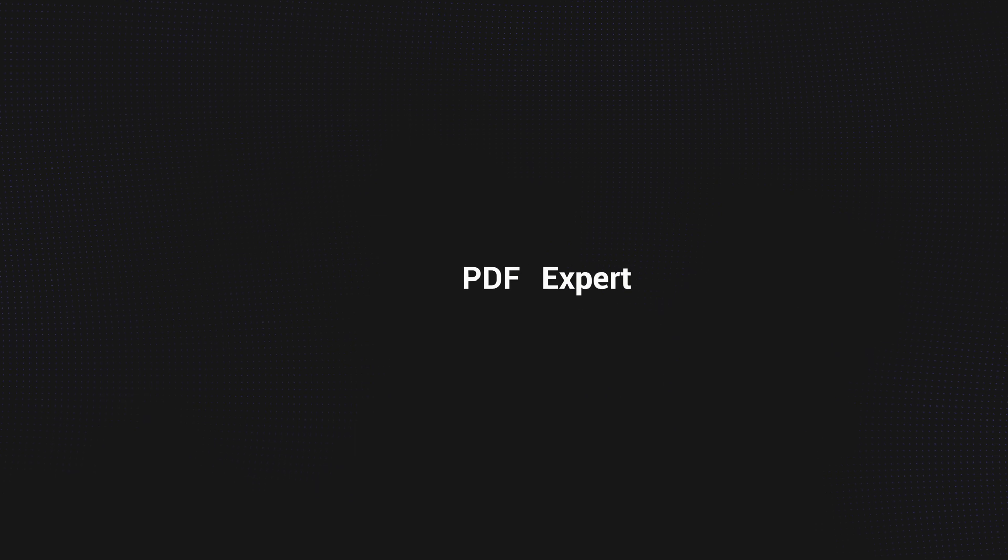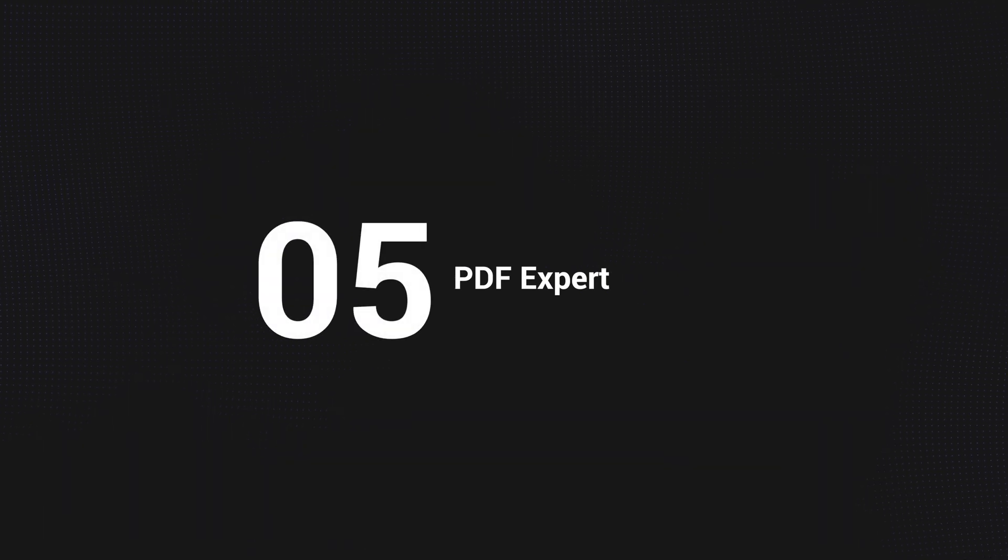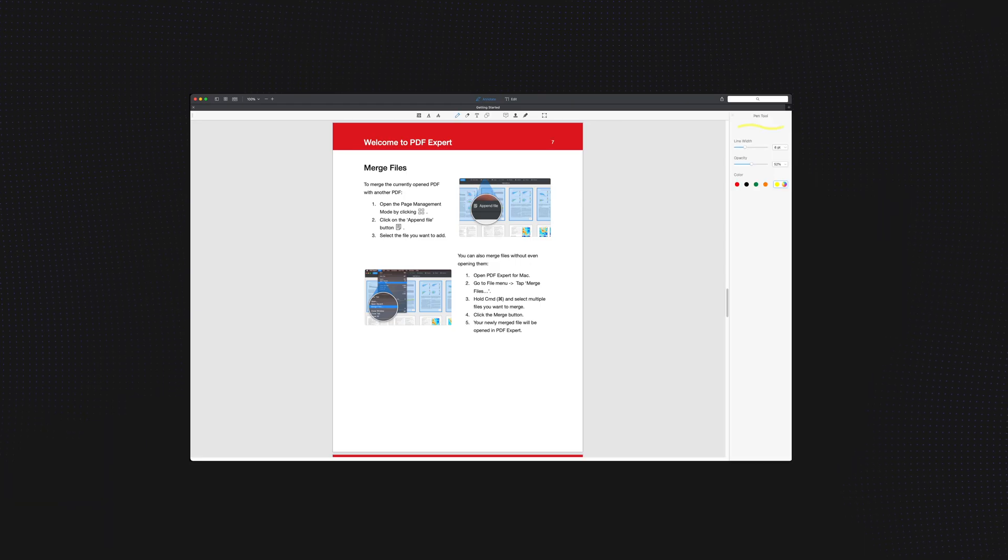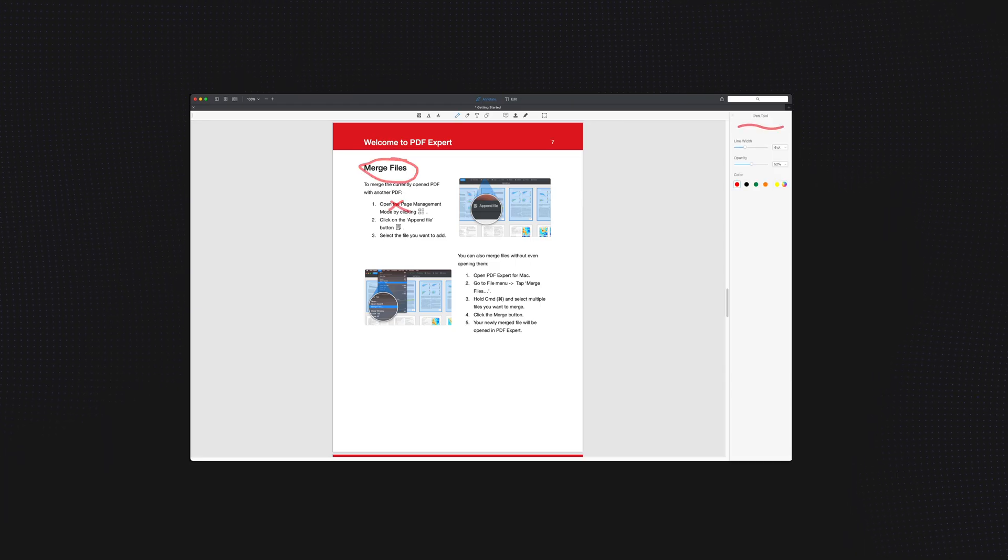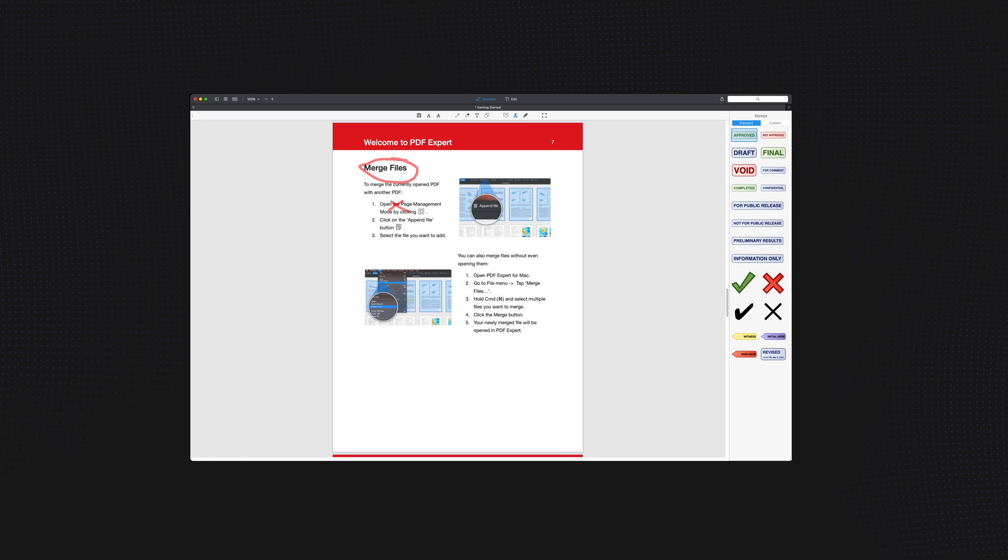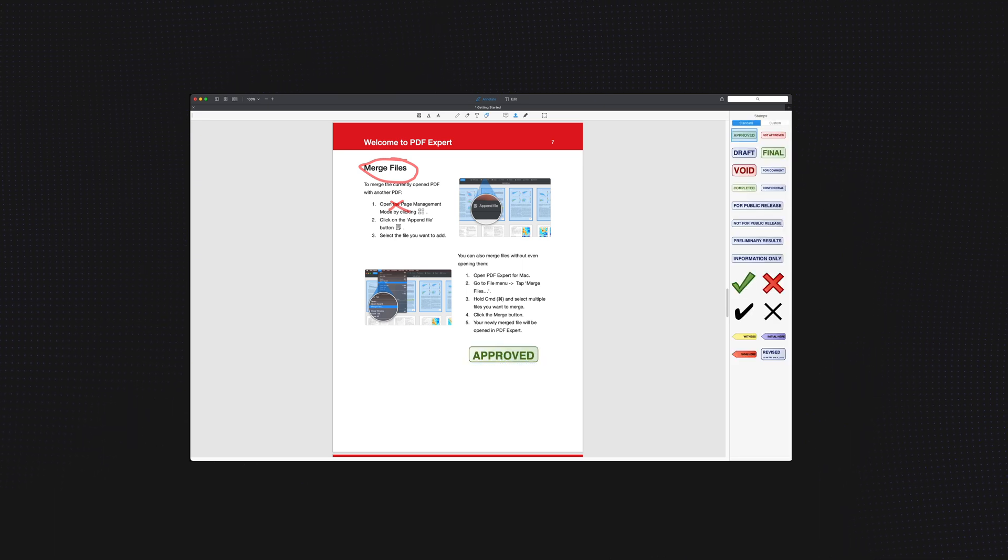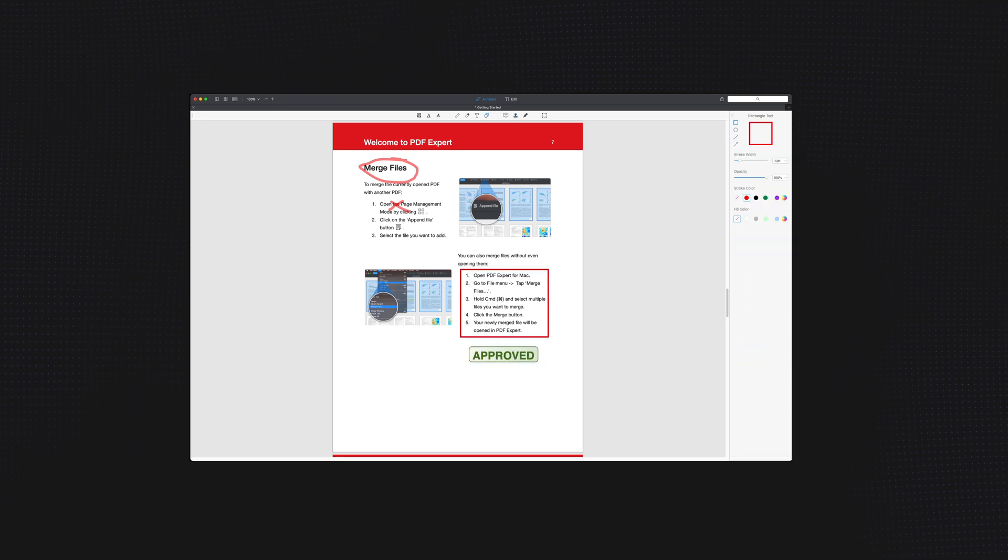PDF Expert is my replacement for Acrobat Reader. Like I said earlier, I'm trying to stay away from the subscription model, and this allows me to do that. It's got enough tools for my needs, like adding comments, signing documents, and merging PDFs. It's nothing too crazy, but it's a good alternative if your needs are pretty minimal like mine.